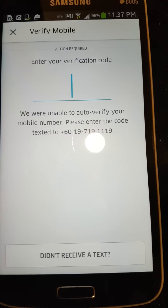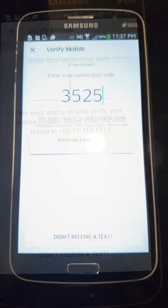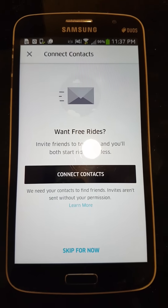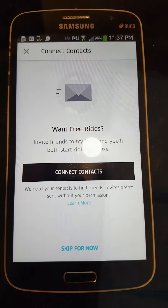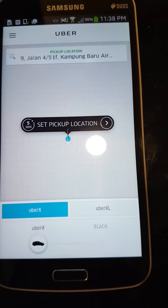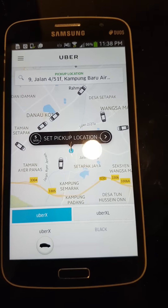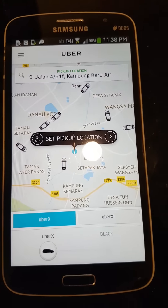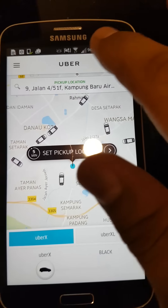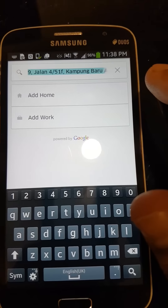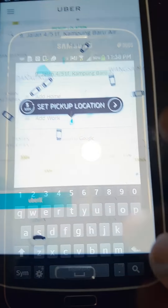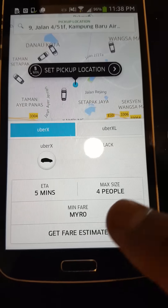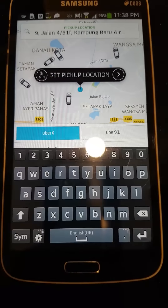You have now completed the registration process and can use the app. You will see all the available Uber cars surrounding your area. Key in your destination — your location is automatically located by the app.